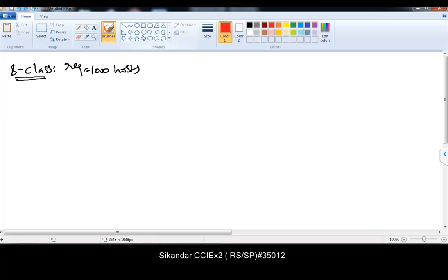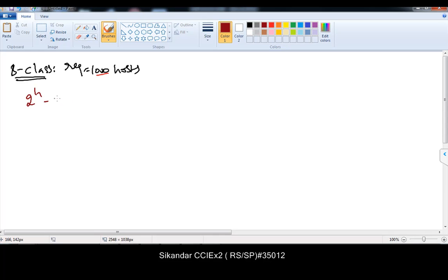Not exactly calculation, but you will be asked some questions — multiple choice questions — where you have some more complex calculations with bigger size requirements with A-class or B-class. The almost 70–80% remains the same except few changes. The first thing is we need to go with the formula: 2 to the power of h minus 2, greater than or equal to requirement.